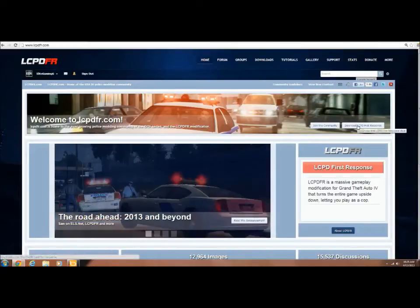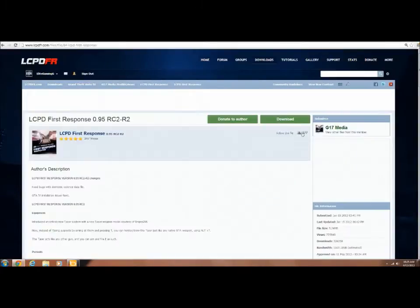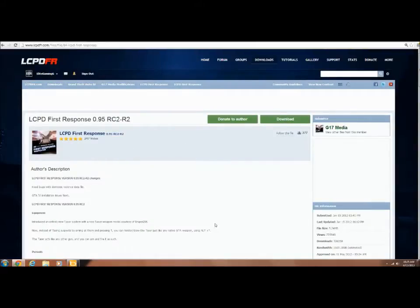You want to go over to download LCPD First Response. It will bring you to 0.95 RC2 R2. This is the most stable version so far.